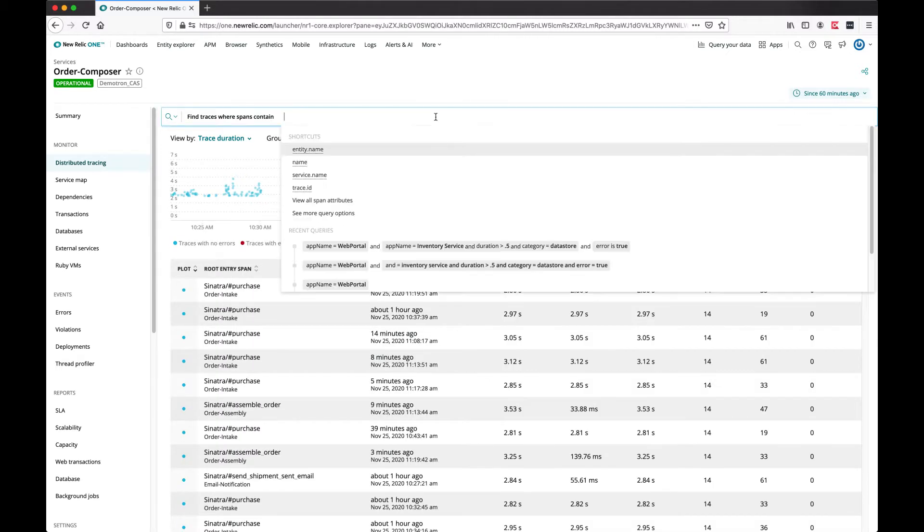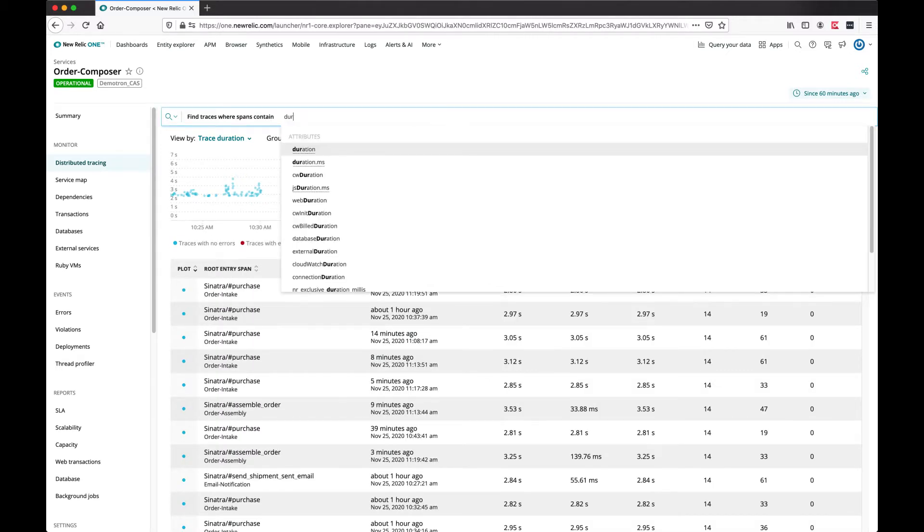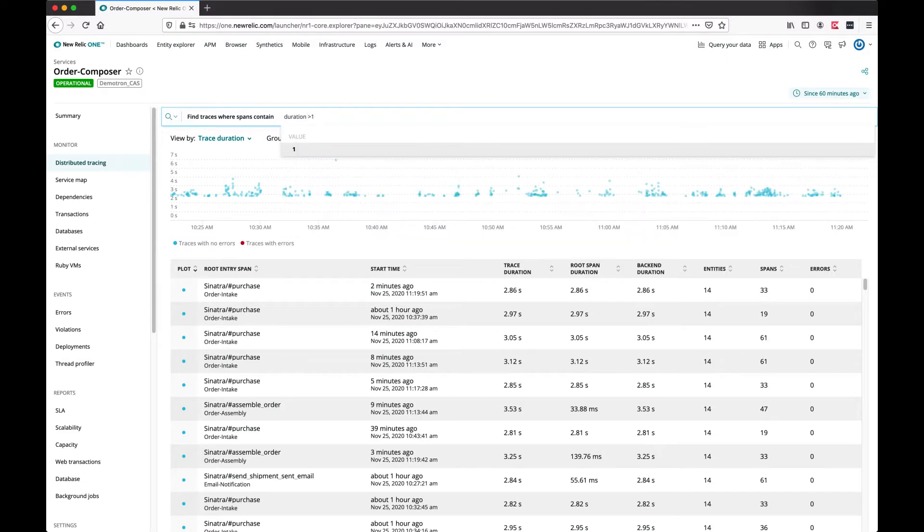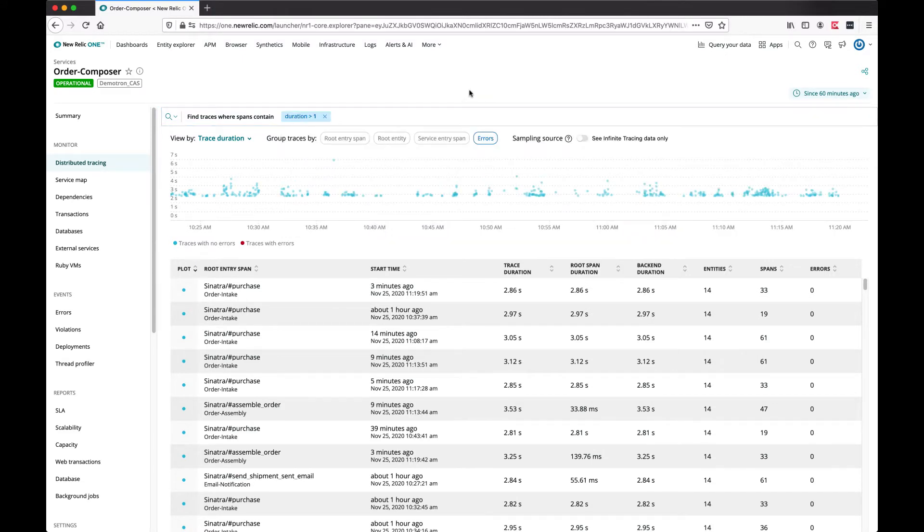You can search on a variety of attributes and look for traces that have a specific behavior, in this case, slowness.